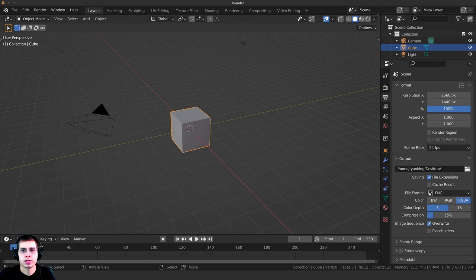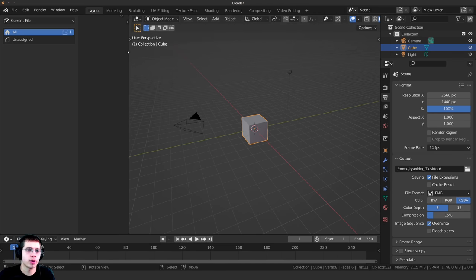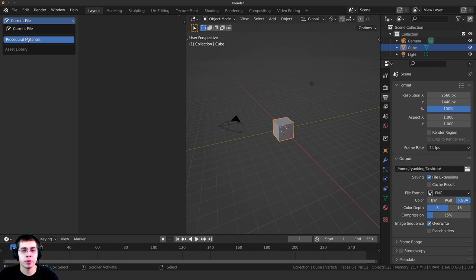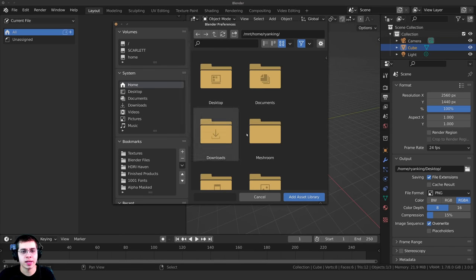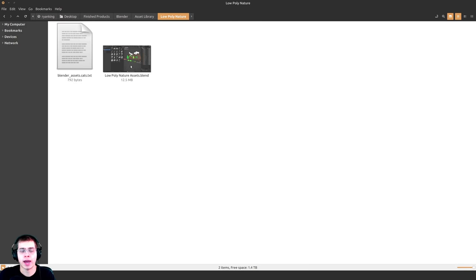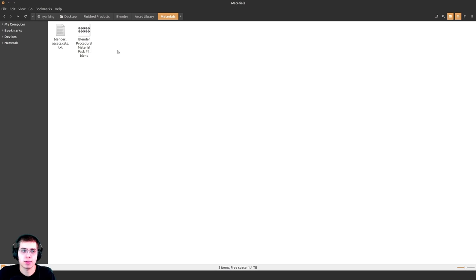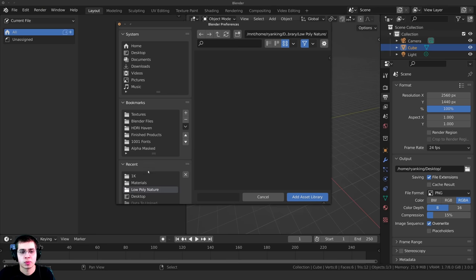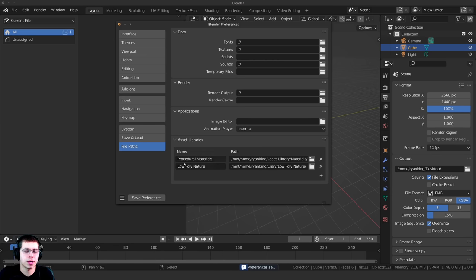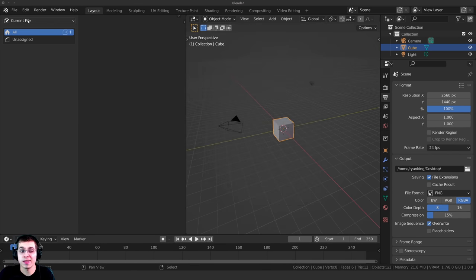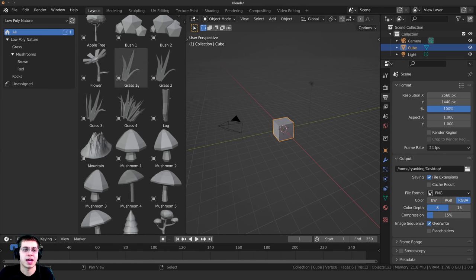I've opened up a new scene in Blender. Splitting the window and changing to the Asset Browser, I can see we have the Procedural Materials but not the Low Poly Nature yet. Again I need to click Edit, open Preferences, go to File Path, click the plus button — it opens Blender's file browser. Locate to the Low Poly Nature folder and click Add Asset Library. Name it Low Poly Nature. Also worth noting: within these folders you can add multiple Blender files. Make sure to click Save Preferences. Now clicking the library dropdown shows the Low Poly Nature with all the different categories and objects.